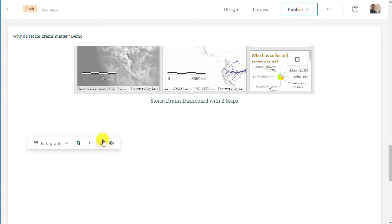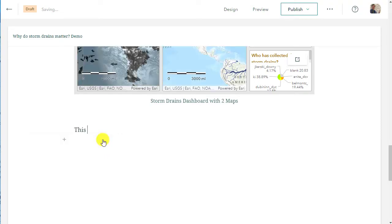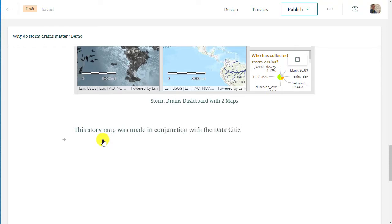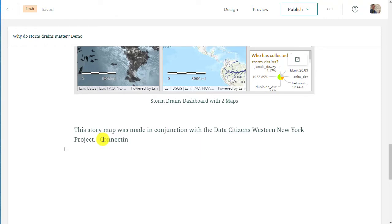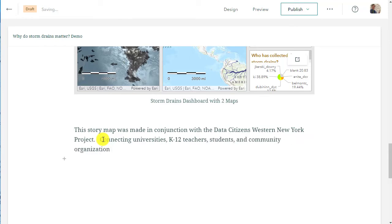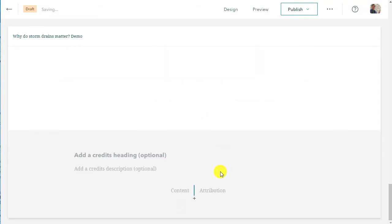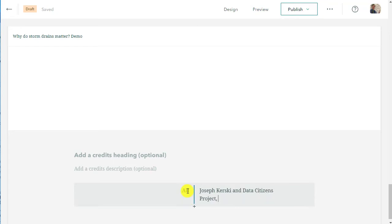Now I'm going to go down to the bottom and put some credits in here. It's always important to put metadata. There's a metadata page for every story map, but usually it's very helpful to the reader to have it inside the story map as well. This was in conjunction with the Data Citizens Western New York project, a wonderful project combining universities, K-12 teachers, students, and community organizations. I wanted to acknowledge those good folks. There's also a credits zone inside the story map where you can add additional things.